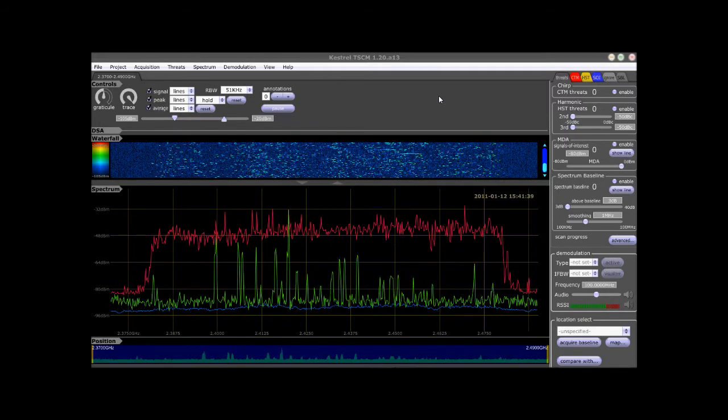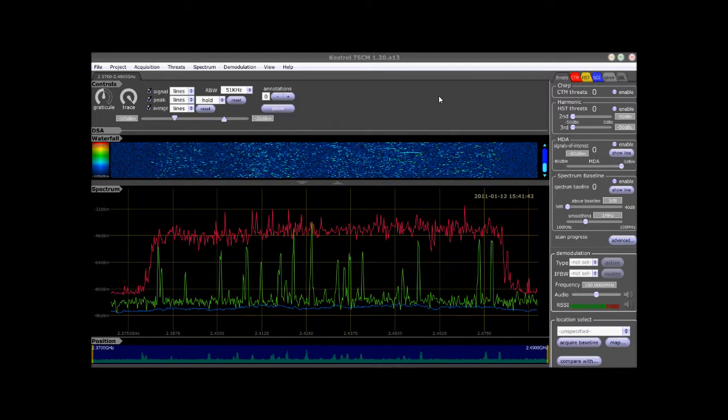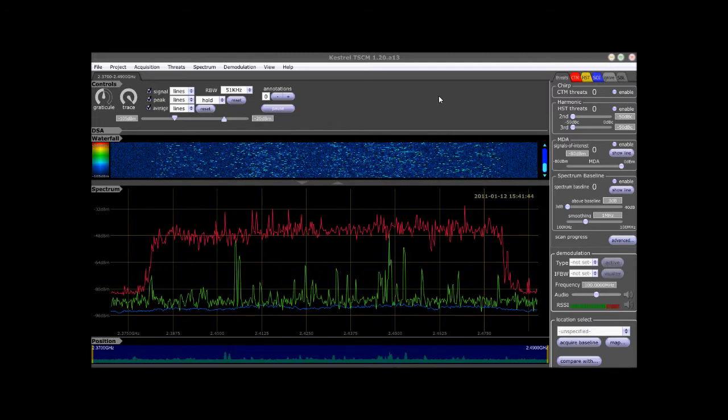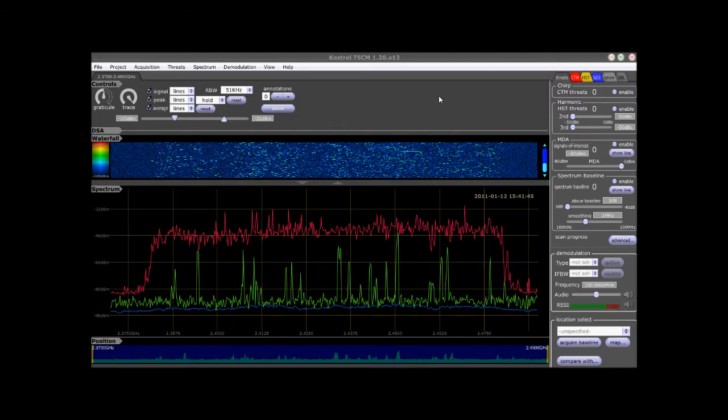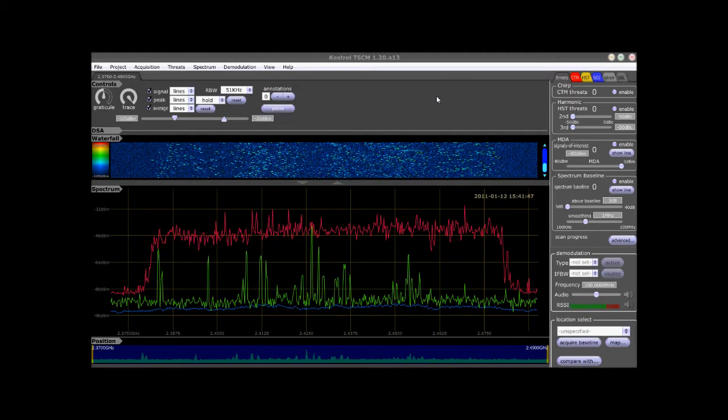The operator can modify the spectral display view in a variety of ways in real-time during the analysis and review process.